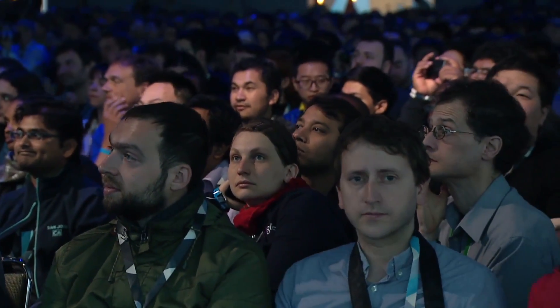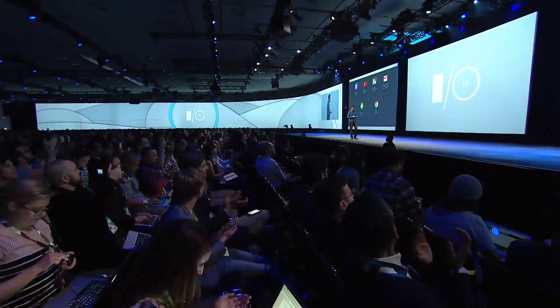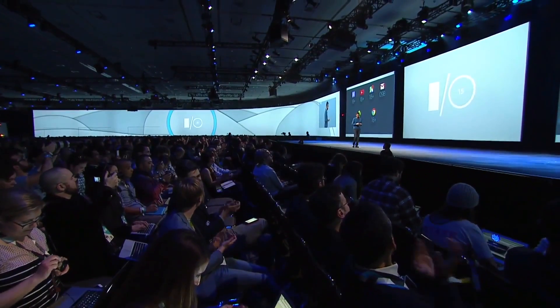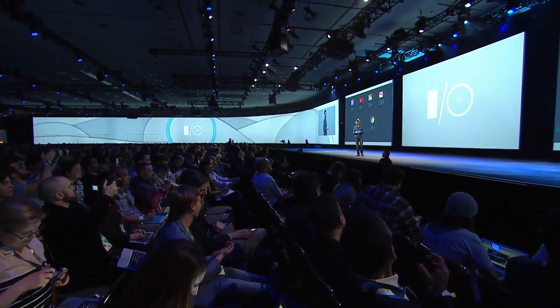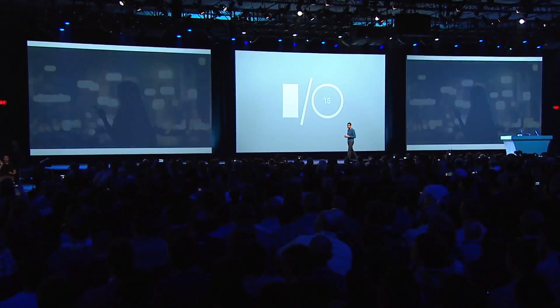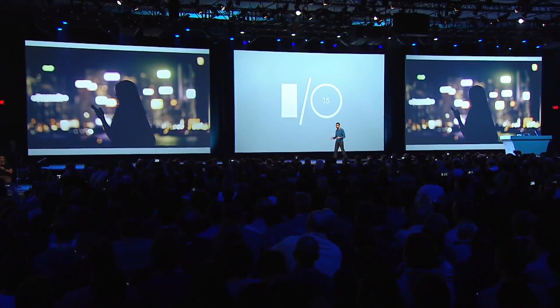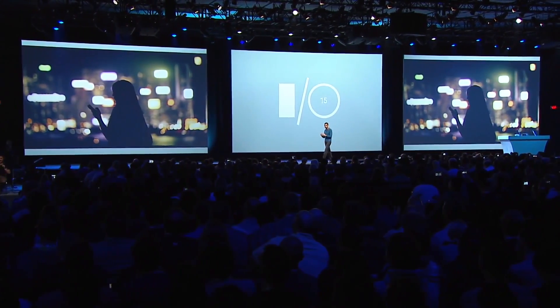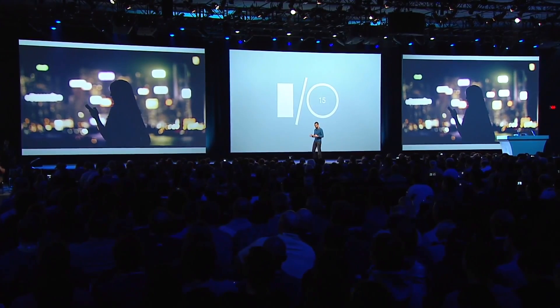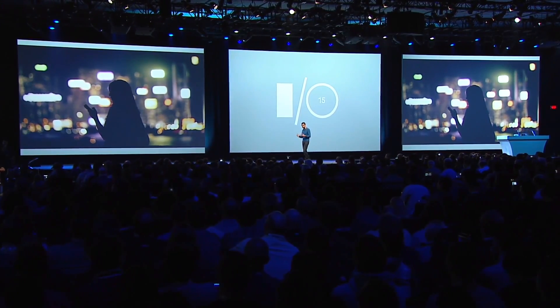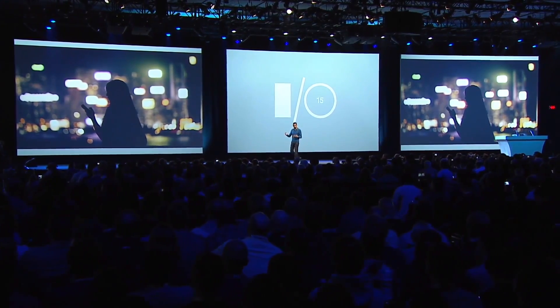This obviously wasn't mentioned during the conference itself, but has slipped out as part of the developer update. Certainly because of the way Google is enabling this, developers don't have to do anything extra to turn this on. It's effectively going to be on by default in Android M.